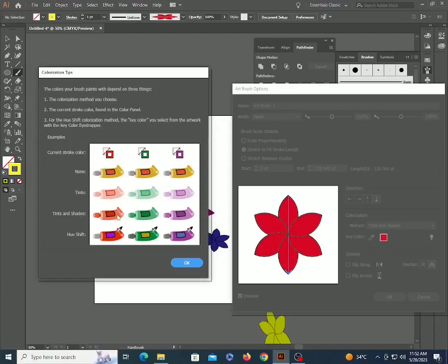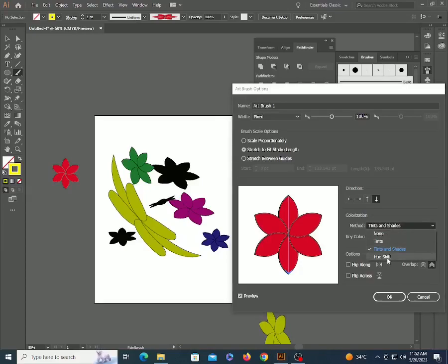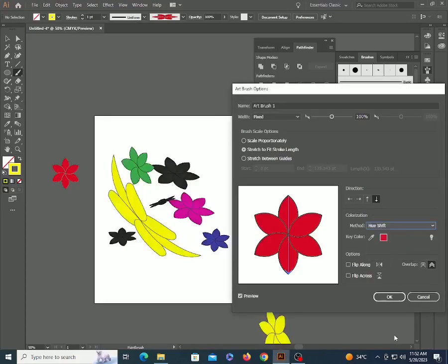So if you create a brush from an object which has only one color and you don't want to change it, pick colorization method none. And if you want to change it, select hue shift.